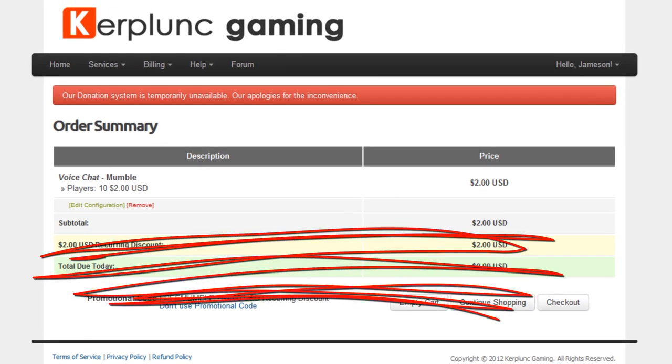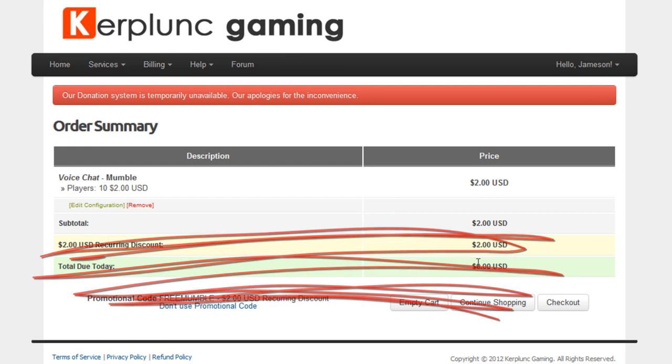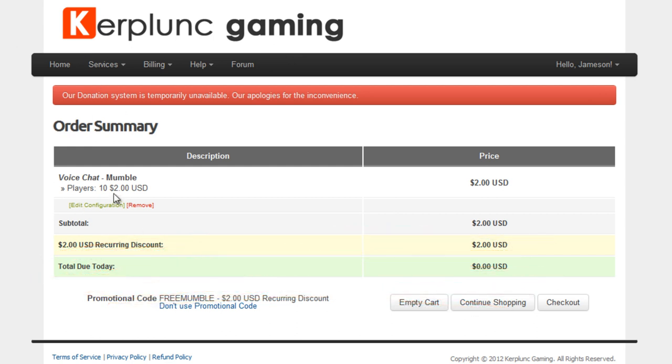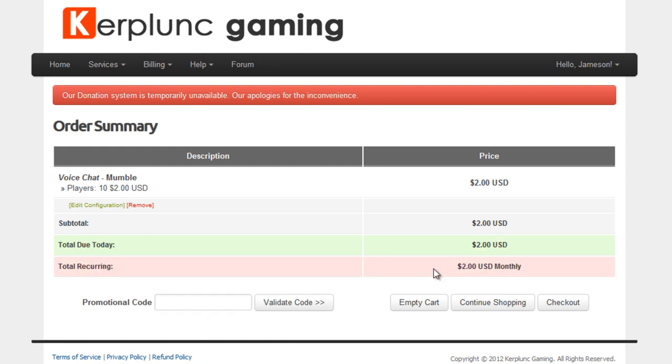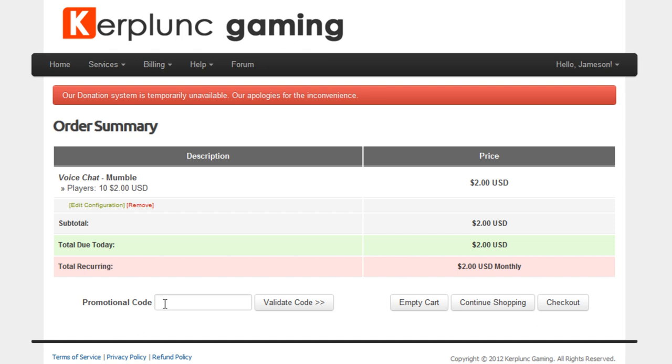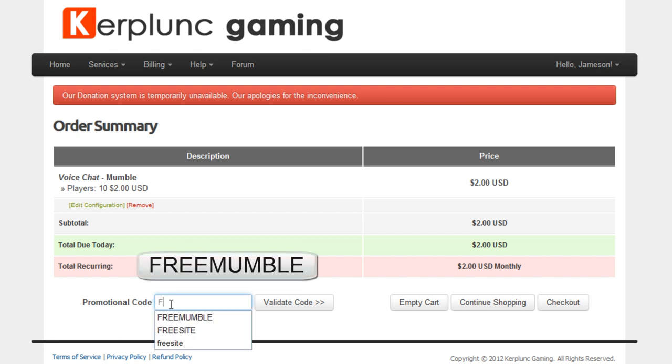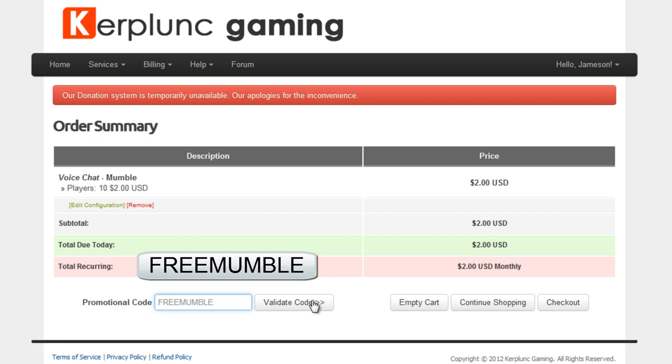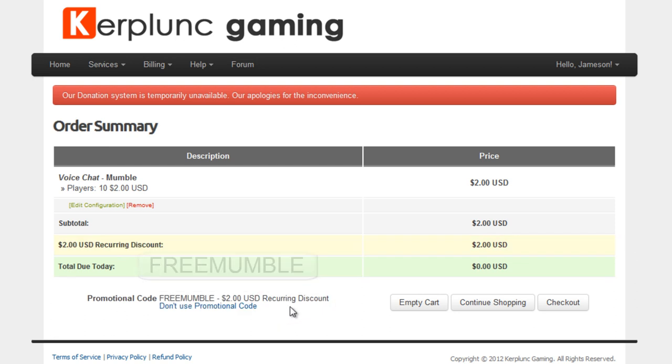And it will bring you back to our billing panel. And that's why you want to be logged in. And we'll see, I already entered the coupon. This is what you are going to see. It's going to say $2 monthly. And in the promotional code section down here, you want to do all caps, free mumble. Obviously I've already done it. You want to click validate code. And that is going to make it completely free.